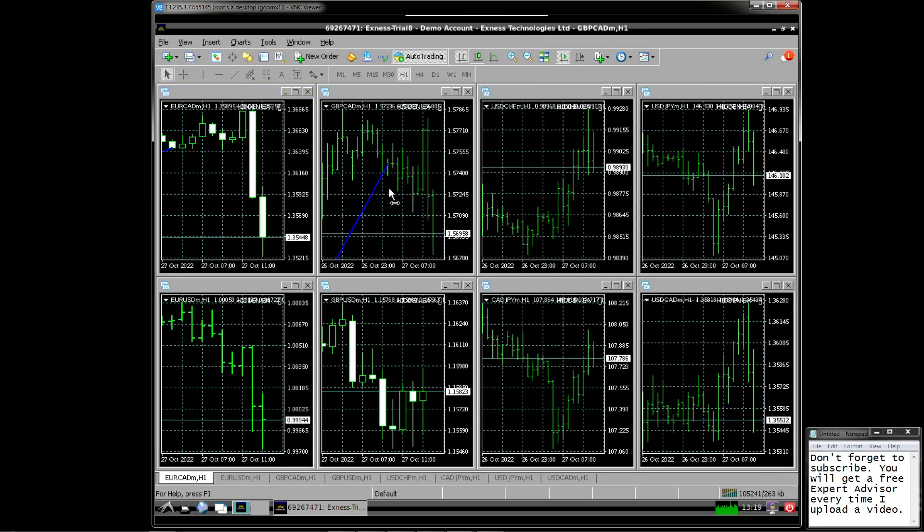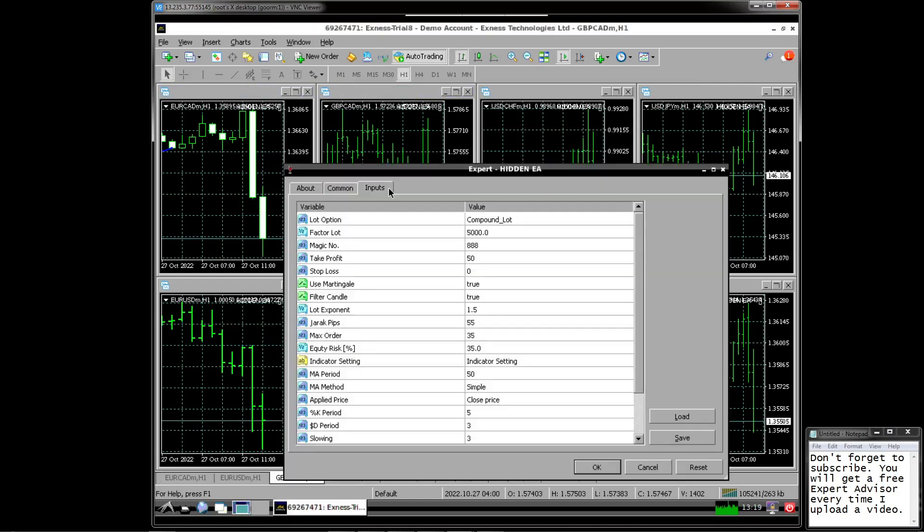Leverage 1 to 500. The account used is a standard account type. For the preset settings like this.